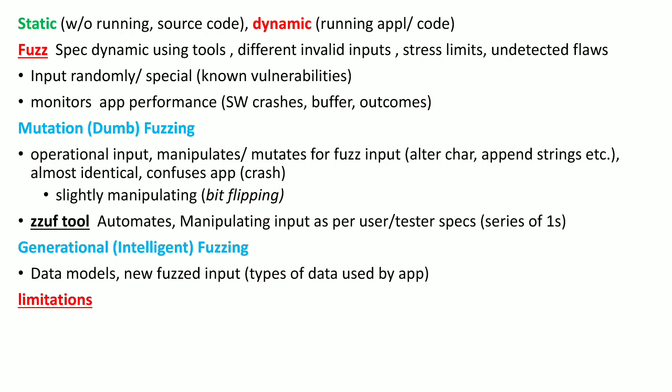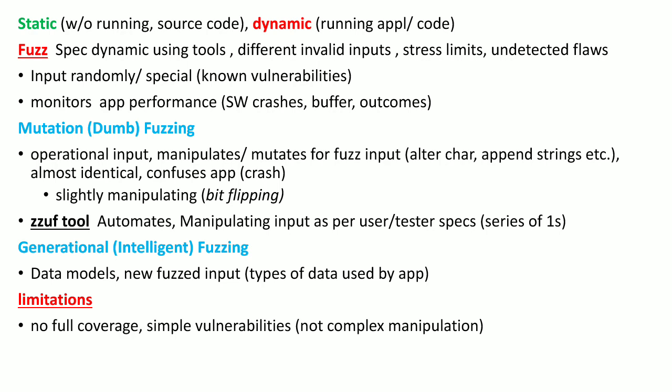There are certain limitations with fuzz testing. Fuzz testing does not give full coverage of software testing. It can trigger simple vulnerabilities or identify simple vulnerabilities, but there is no identification of advanced vulnerabilities which may require complex manipulation of business logic. We should consider fuzz testing as only one tool in the entire suite of tests.